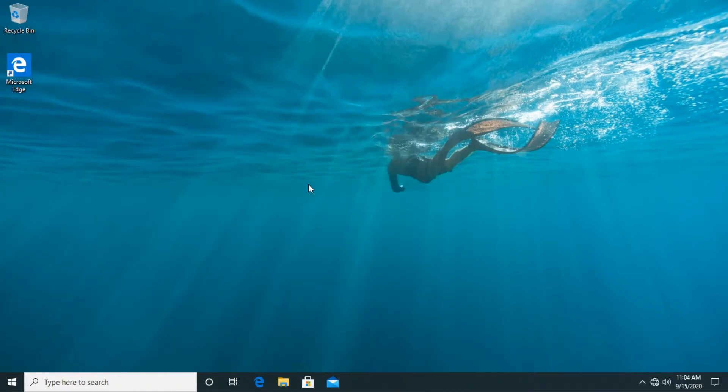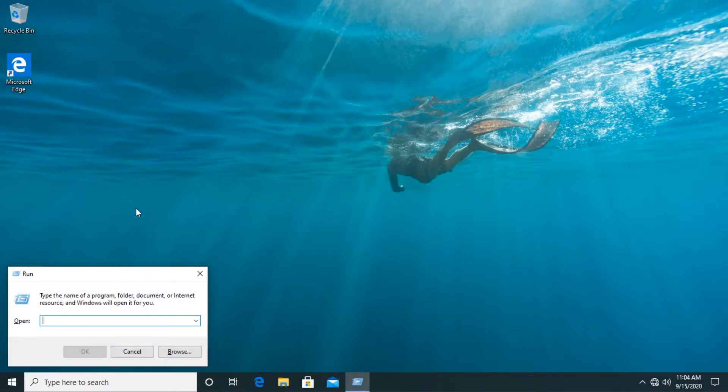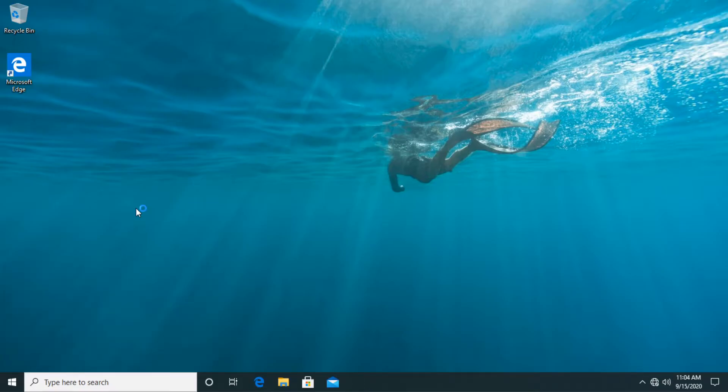Then what we have to do is open the local group policy editor. So just press on your keyboard the windows key plus r at the same time and here type in gpedit.msc and then press enter.